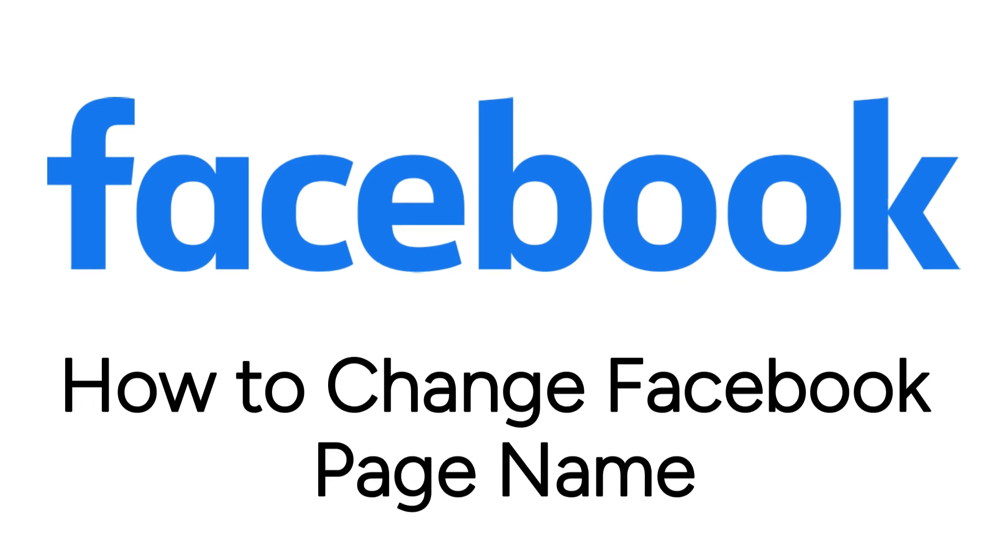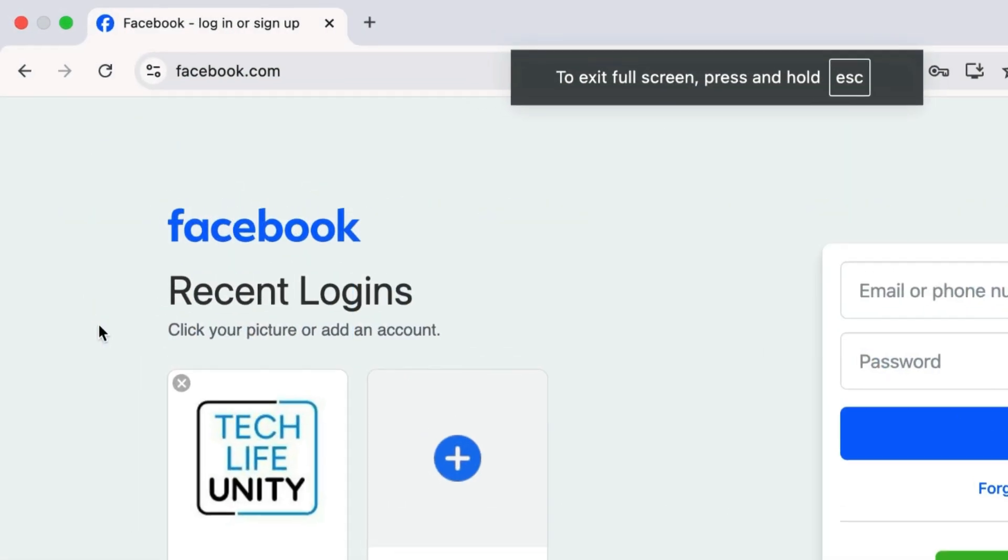I'm Jessica, and in this video I'll show you how to change your Facebook page name. Now let's get started.